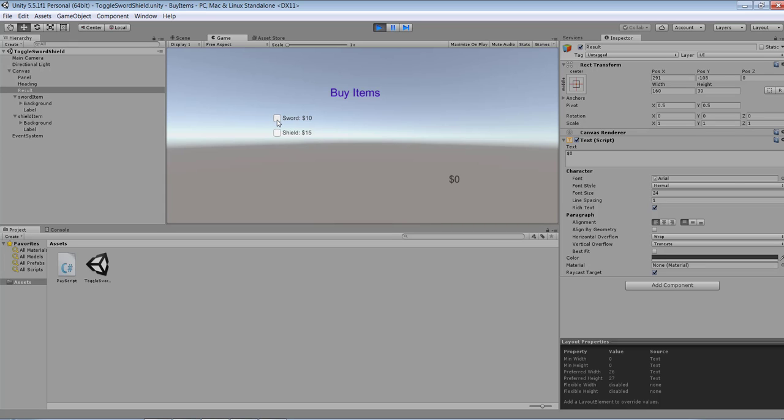So that's basically what this example does - it allows you to create a buying experience in Unity. Hope you enjoyed this tutorial, don't forget to subscribe. Catch you in the next one, have a great day.